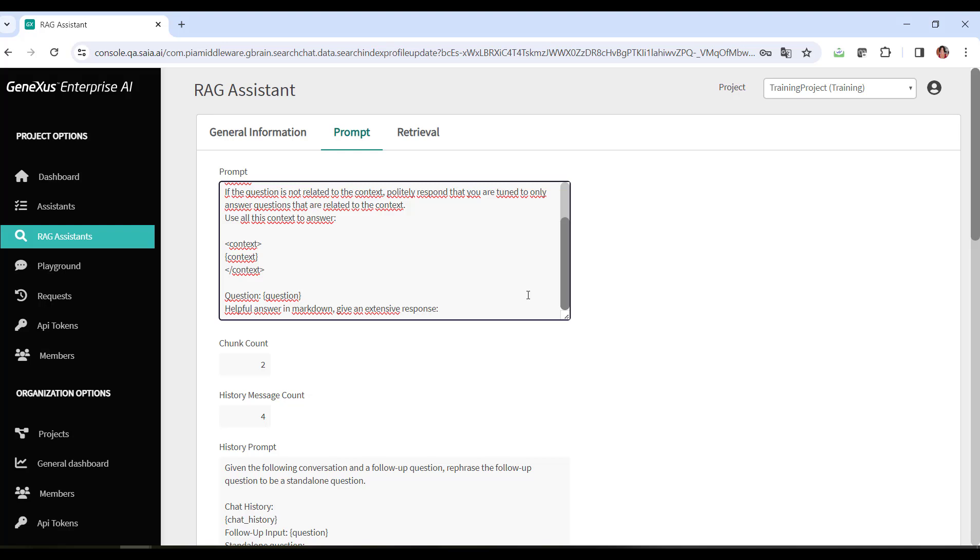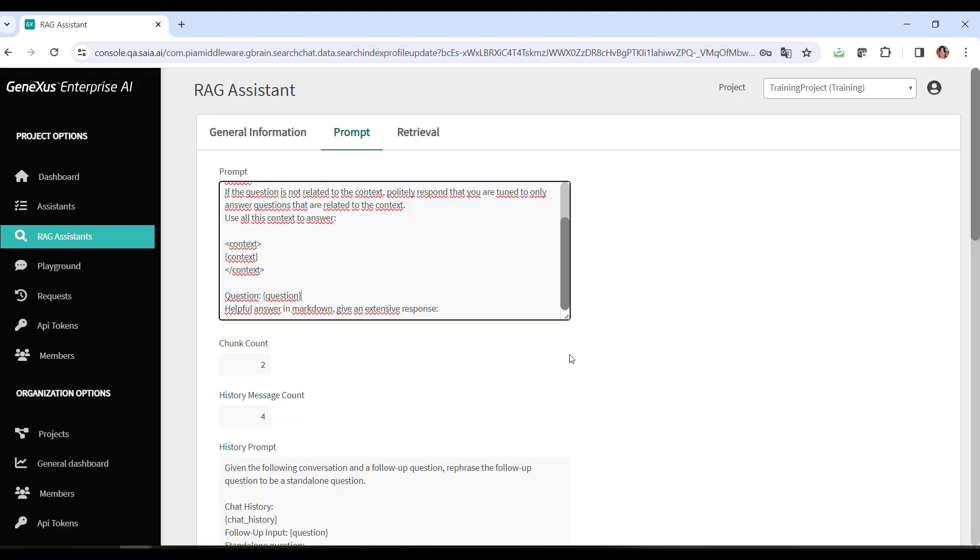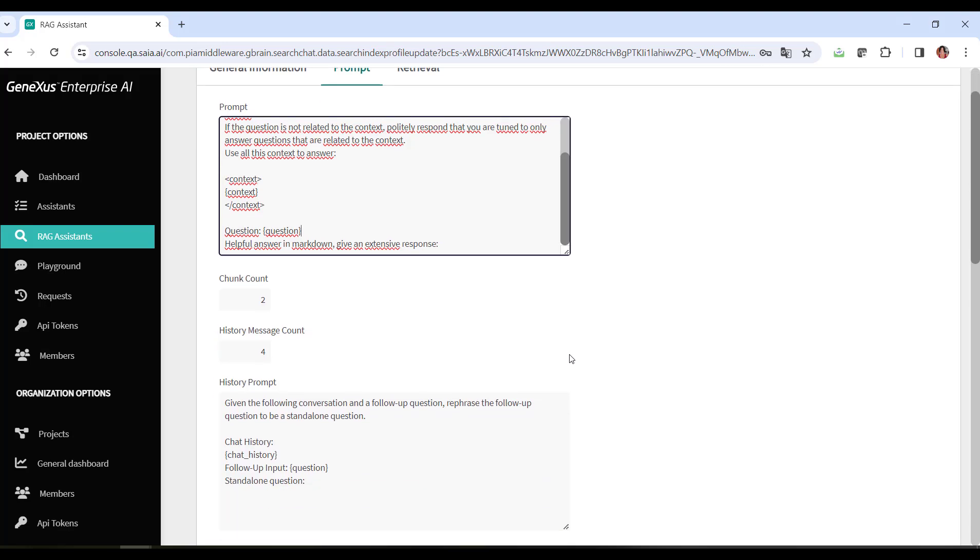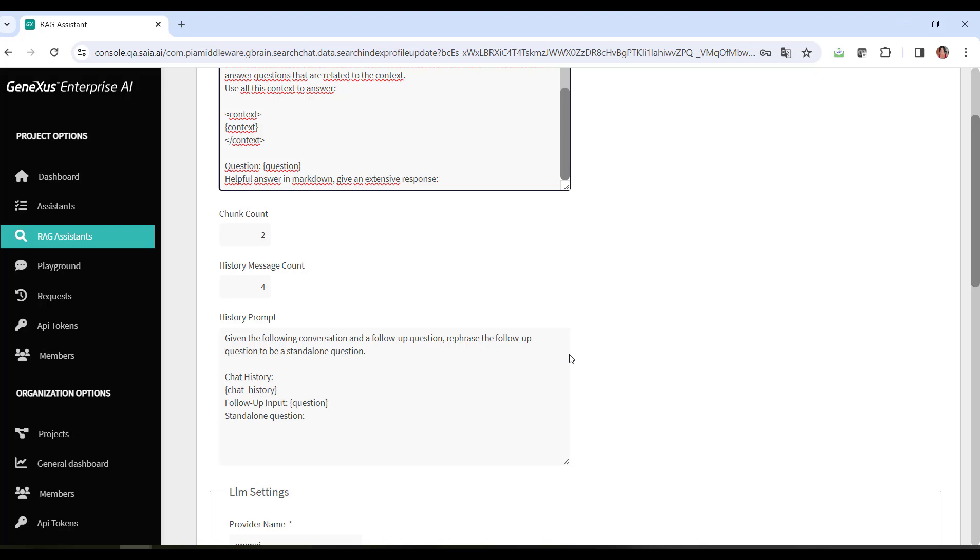This next option defines how many fragments are retrieved to increase the context. The number of messages in history option sets the number of historical messages that are taken into account in the conversation. It's useful for tracking the interaction history and understanding the context gathered in the conversation. It should be taken into account that this value is related to the end user's question and the associated answer. That is, if it's set to four, it means that the last four interactions should be considered: previous question, previous answer, last question, and last answer. The minimum value it can take is zero, which indicates that the conversation history is of no interest.